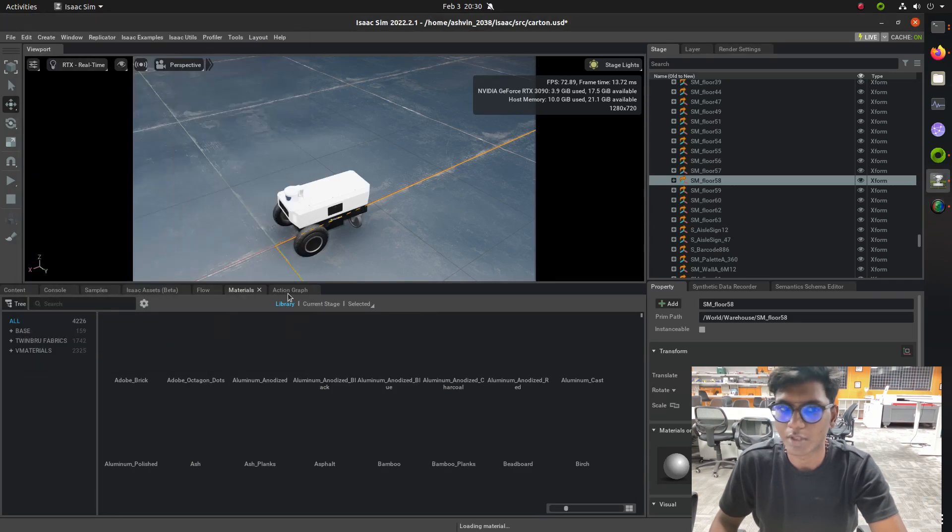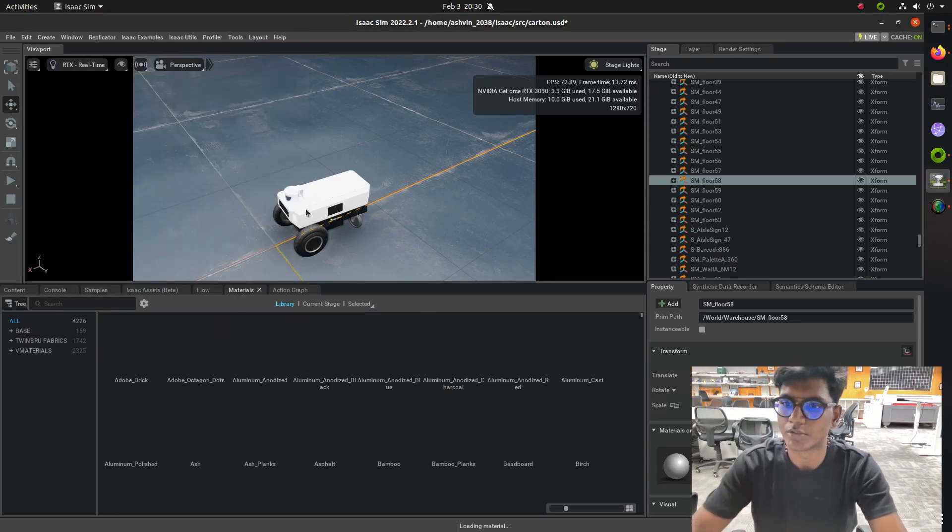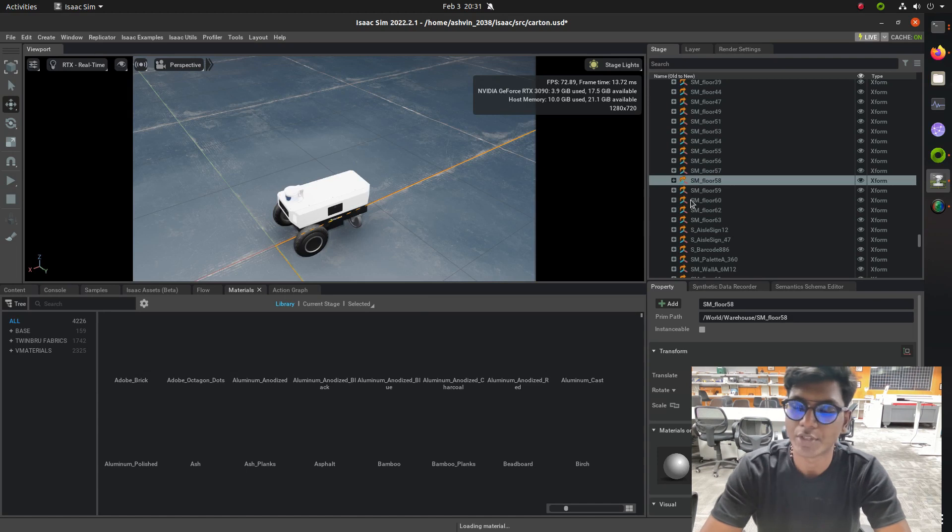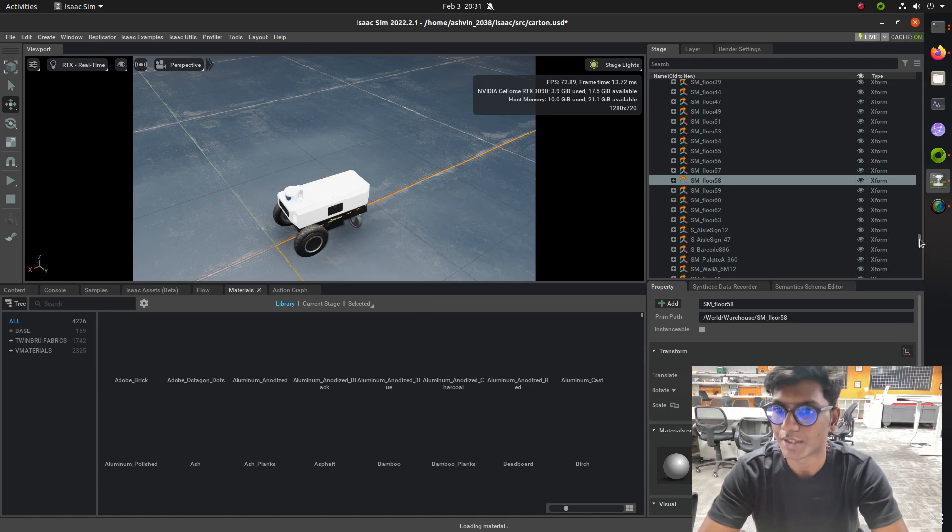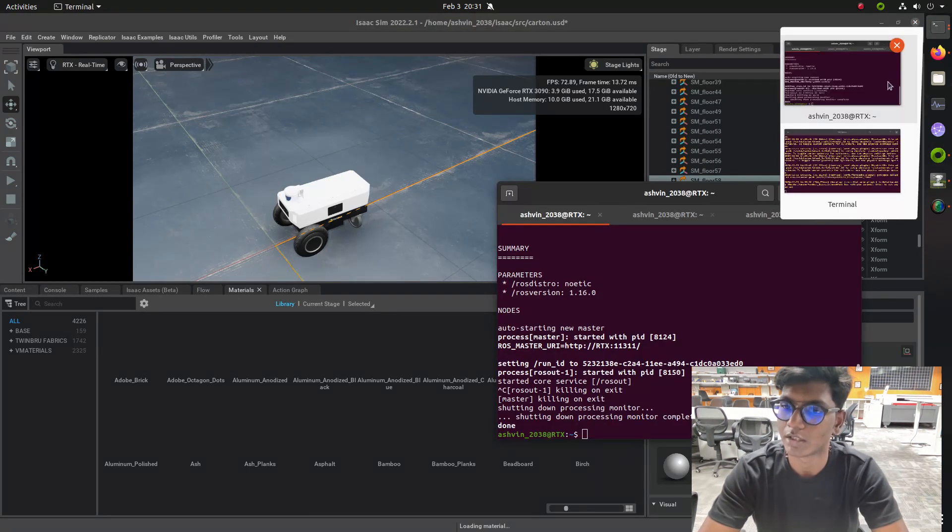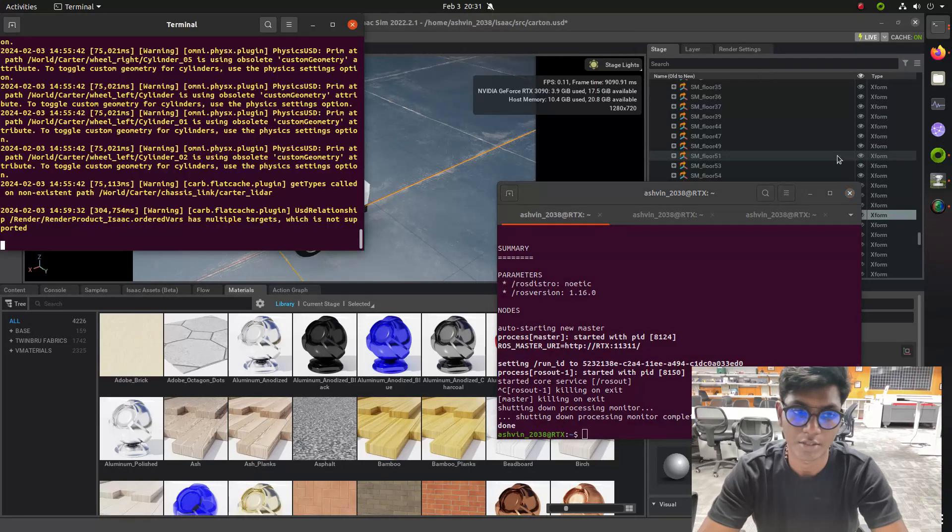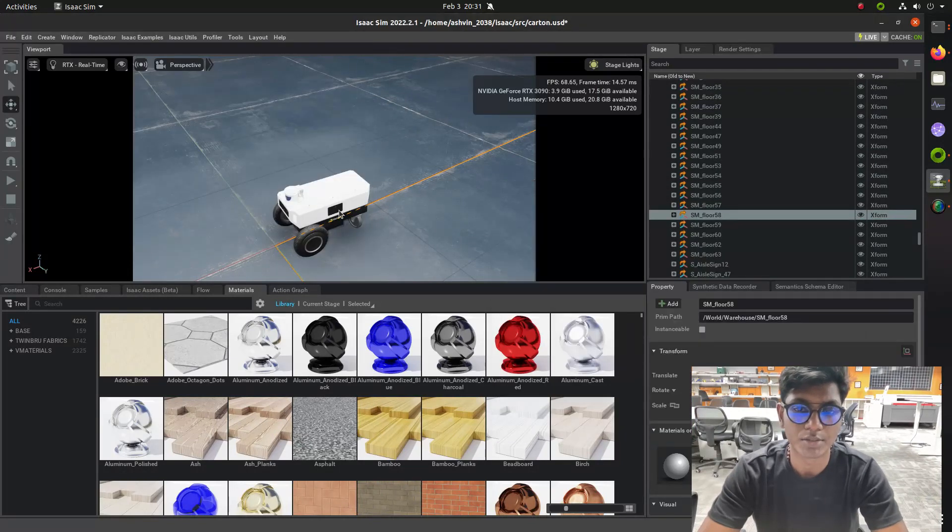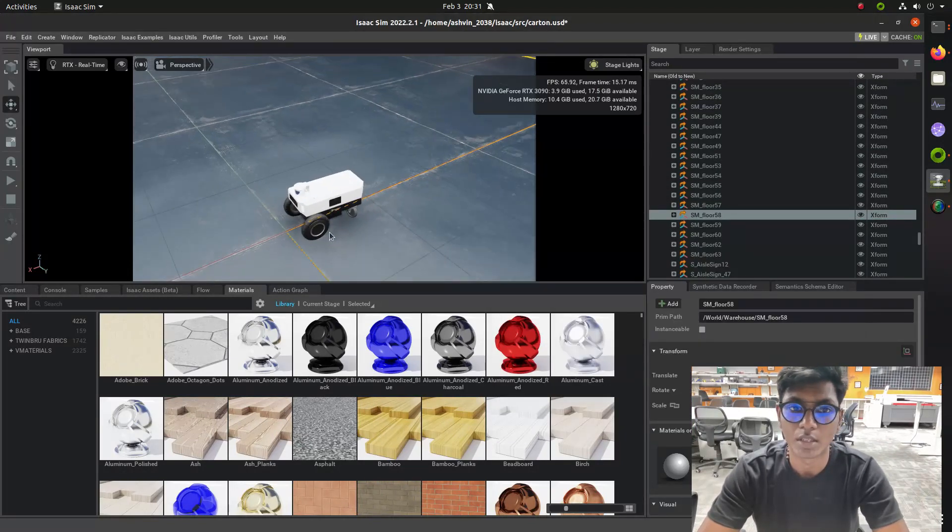This video covers the content initialization of a CAT Nvidia robot using Isaac Sim. We are going to see how to make an action graph for a camera, enabling the CAT robot.